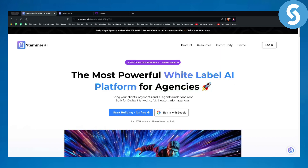They give you the entire permission to do that, and this is the most powerful way how you can scale your agency. If you have an agency or if you are selling softwares to other clients, you can sell this on a scale and earn up to a thousand dollars or more on top of what you're already doing. Stammer AI is only one tool out of multiple others that allow you this.